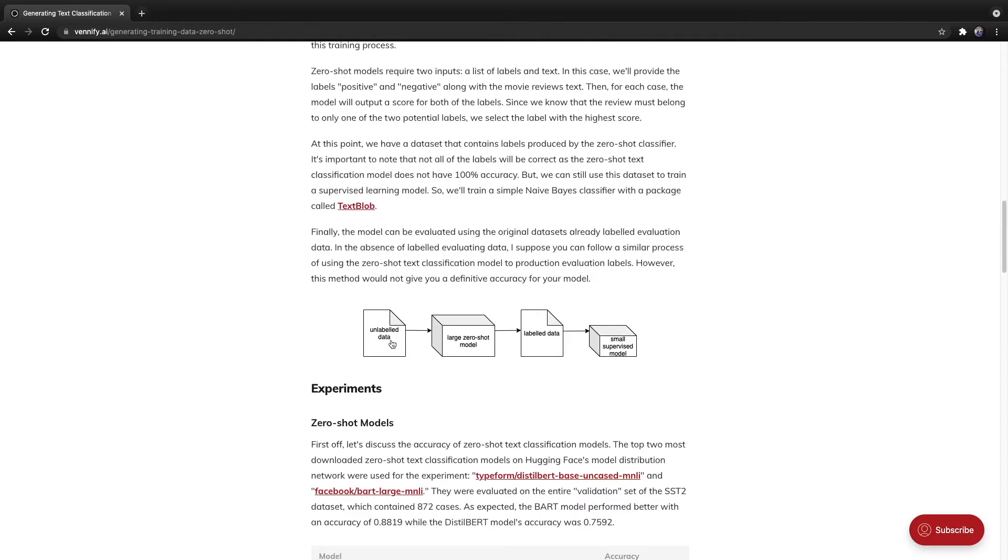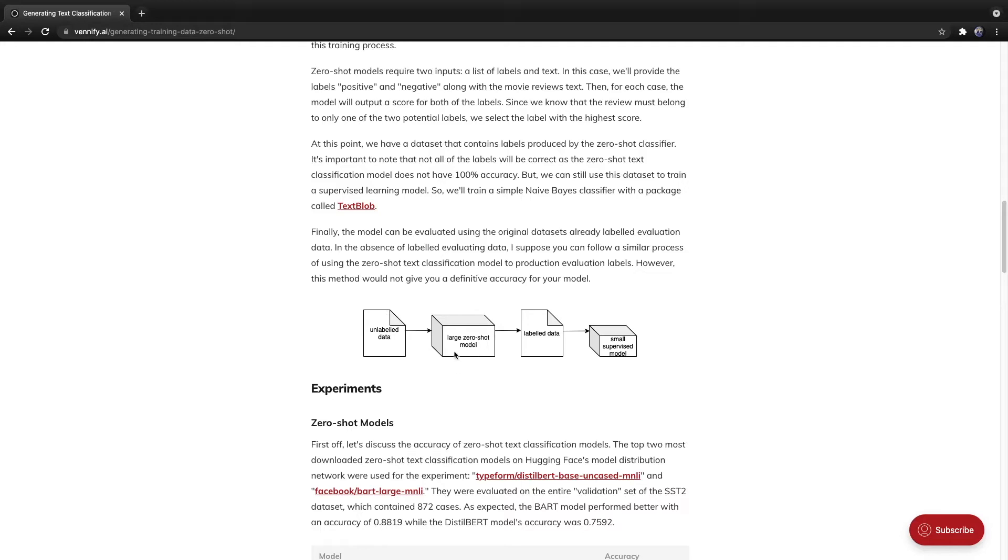Given unlabeled data, we may want to produce a small text classification model we can deploy to production without requiring lots of resources like a GPU. Using this proposed method, we will take this unlabeled data and provide it to a large zero-shot text classification transformer model. Now, this model requires two inputs: a set of labels, so a list of strings, for example, positive, neutral, and negative.